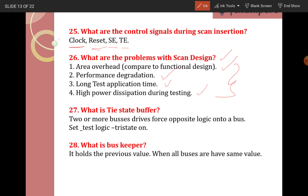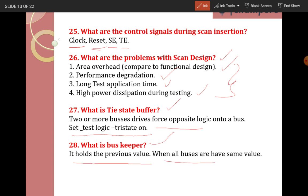What is a tri-state buffer? Two or more buses drive opposite logic onto a bus — two or more buses driving opposite values are called tri-state. To fix it, set test logic tri-state on, and this problem will be solved. What is a buskeeper? A buskeeper holds the previous value when all buses have the same value.